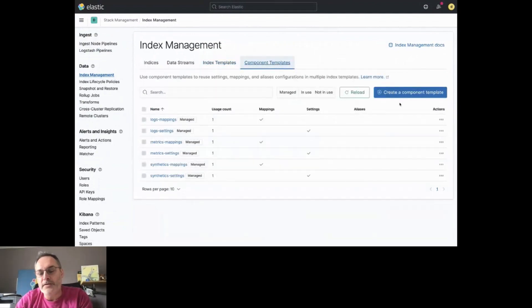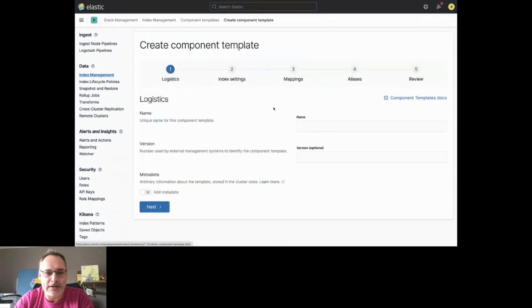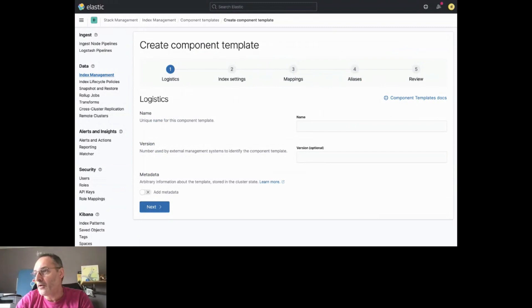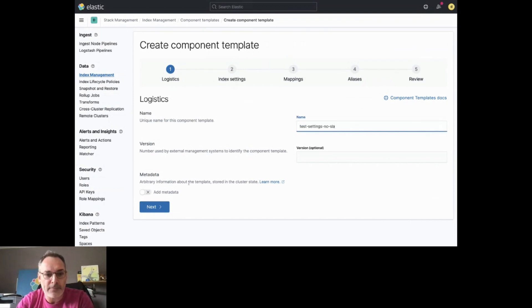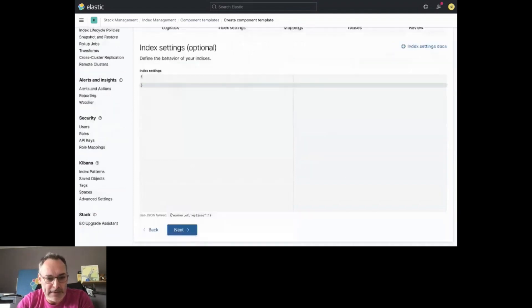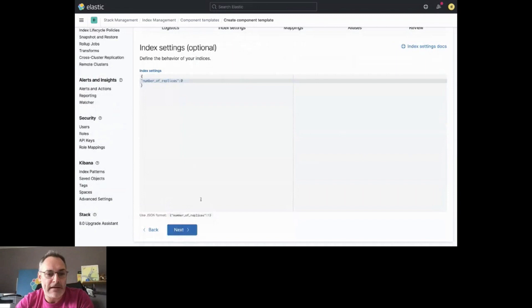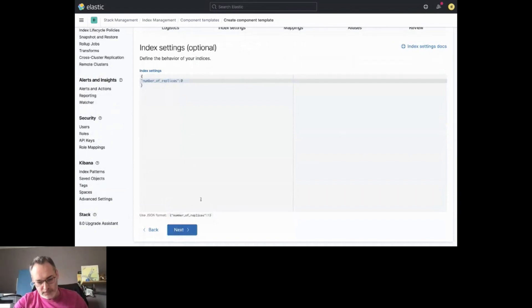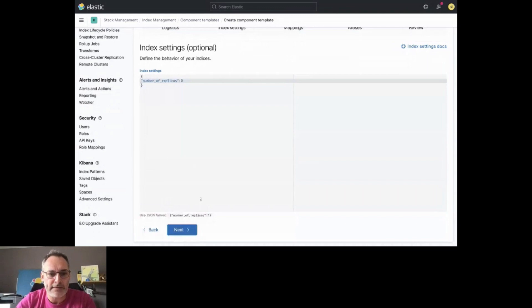Let's first add a Component Template, so you will see how it works. Let's give it a name. I'm going to call it something like Test Settings with No SLA, for example. And here, I can provide index settings, mappings, and aliases. Let's just provide some index settings. Here, I want to set the number of replicas to zero, because I have no SLA for this kind of index that I want to use.